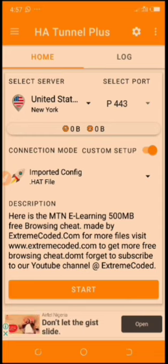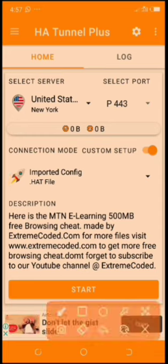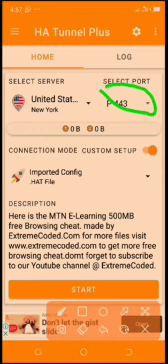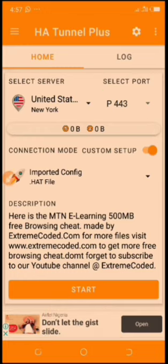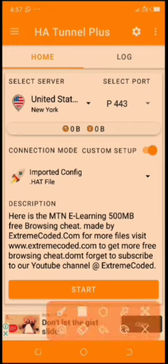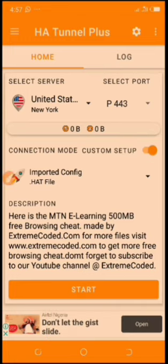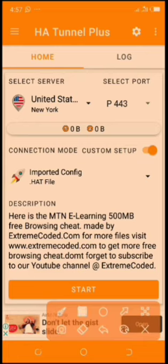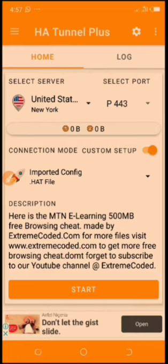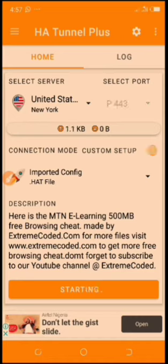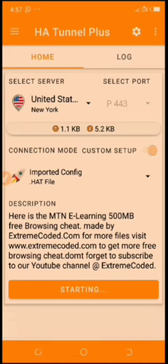As you can see, it's already popped up. All right, what you need to do is just click here, then select port 443 and click here to turn it on. Once it's turned on, click on the start button below to connect.